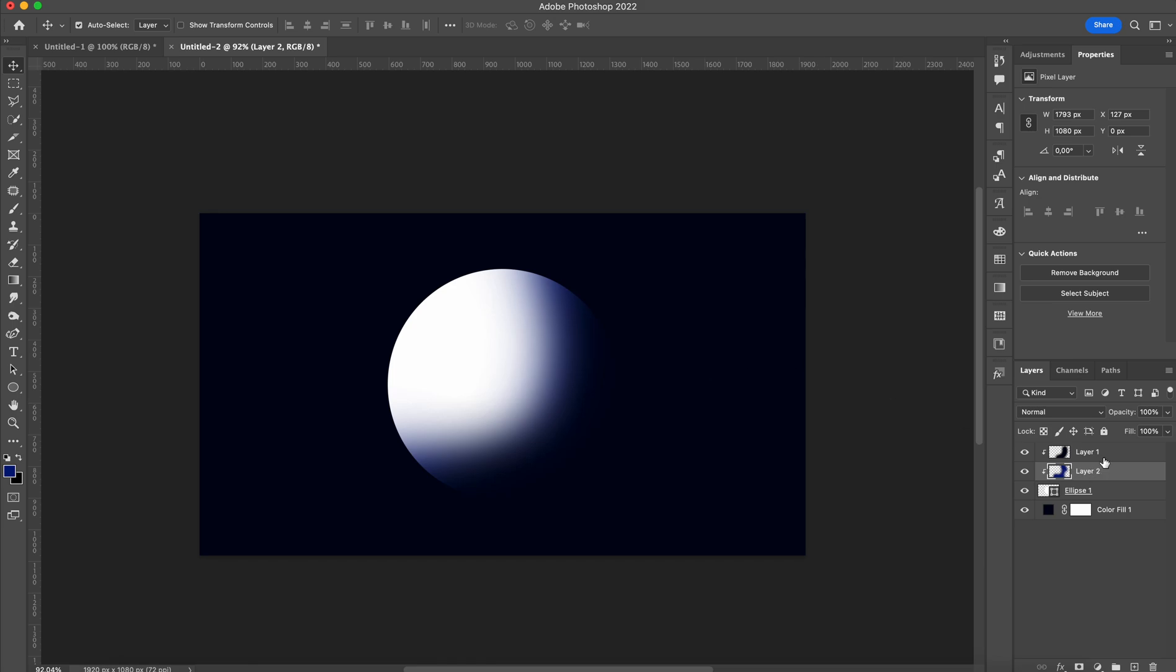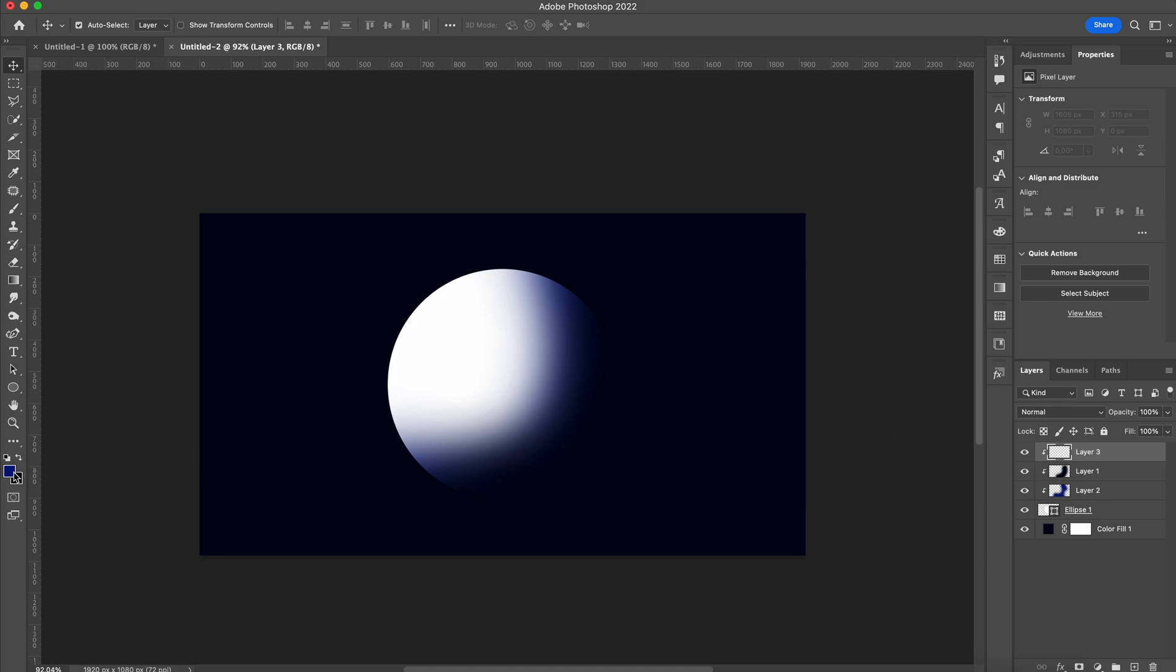What we're now missing is a highlight. So on top of everything, because we want it to be shown pretty clearly, we're going to add a new layer, make this into a clipping mask as well, and choose our highlight.